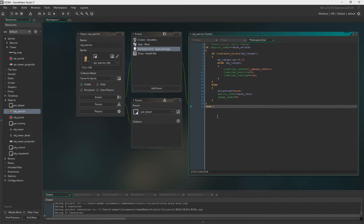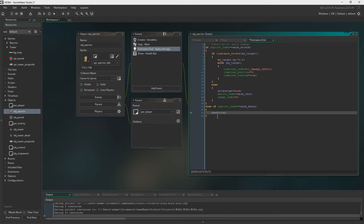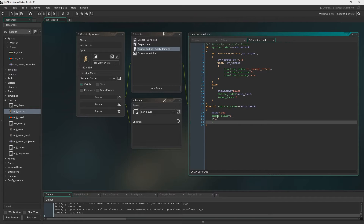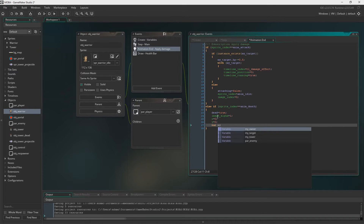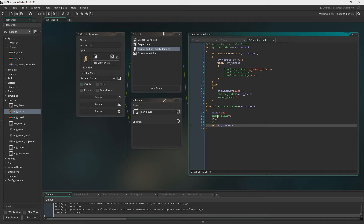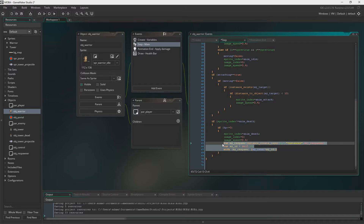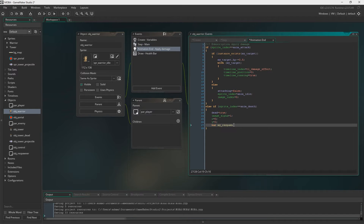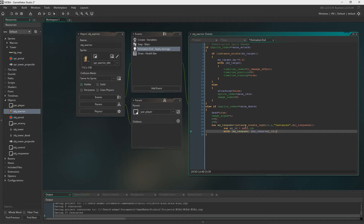Now we go to the animation_end event and say: else if sprite_index equals anim_death, then we set dead to true, image_alpha to zero, and x and y to zero — so the character is in the top left of the room, invisible. Then we create object_respawner after the animation has finished, because otherwise the character disappears before the animation has even begun.